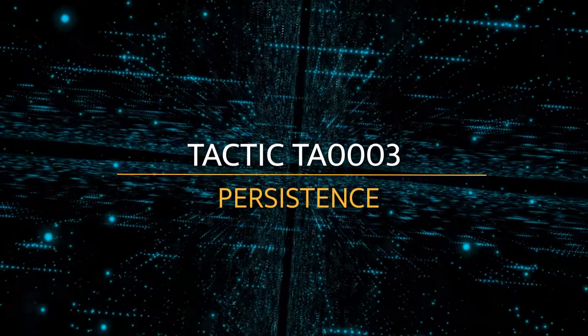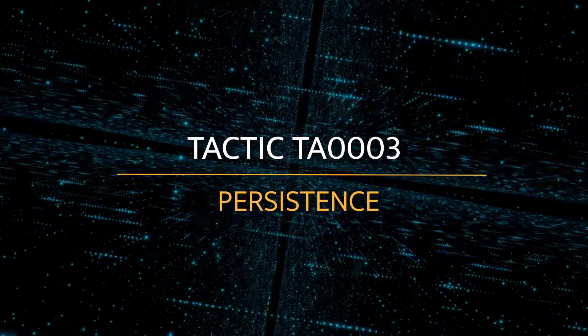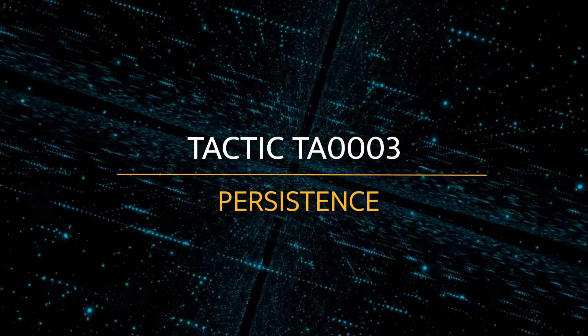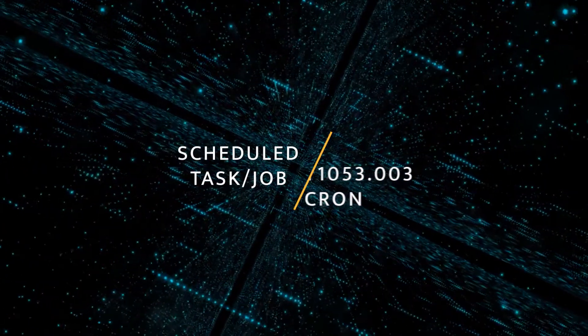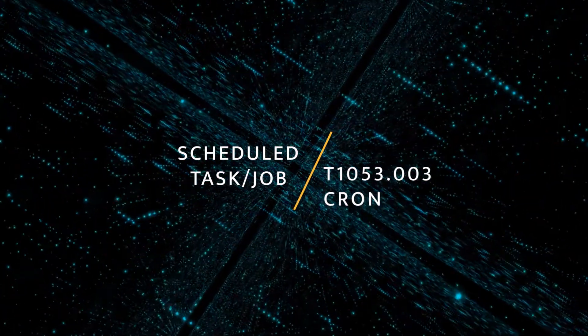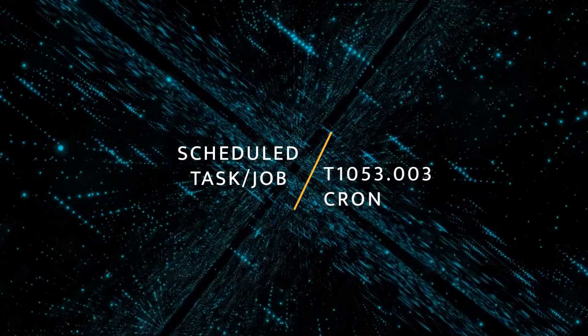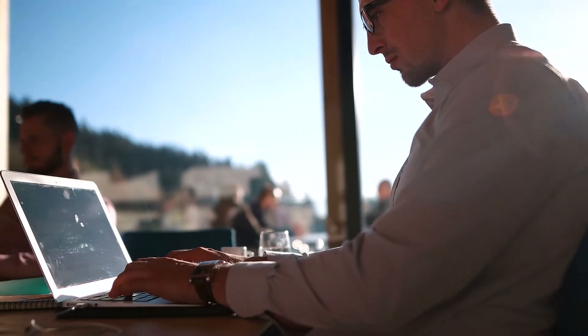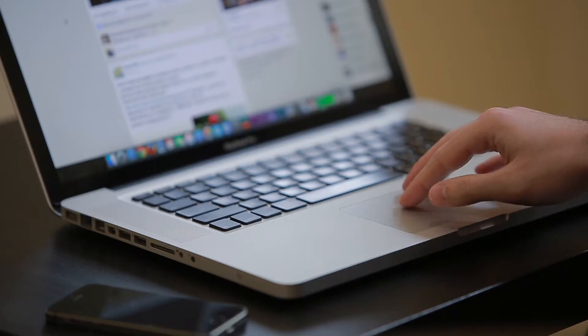Today we'll focus on two different MITRE persistence techniques. We'll start with the scheduled task CRON. Let's jump into CyberBit Range to check out a simulated attack on an Apache server.